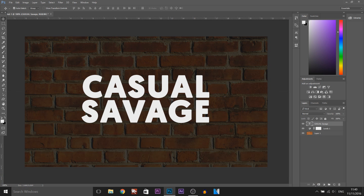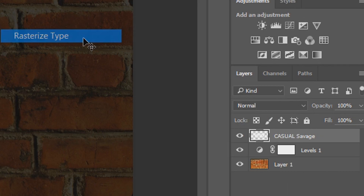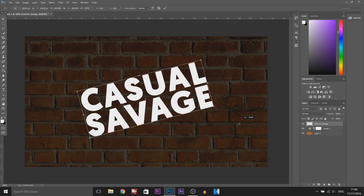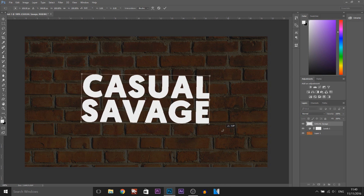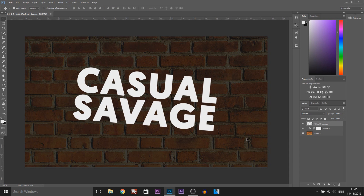Next we need to rasterize this layer type, so we're going to right click and select Rasterize Type. Now we're going to need to head over to the move tool. If you want to rotate it, press Ctrl+T on your keyboard — you'll get handles so you can rotate it however you want to and also resize it from here as well. For me I'm going to angle it like that and select Enter on my keyboard.